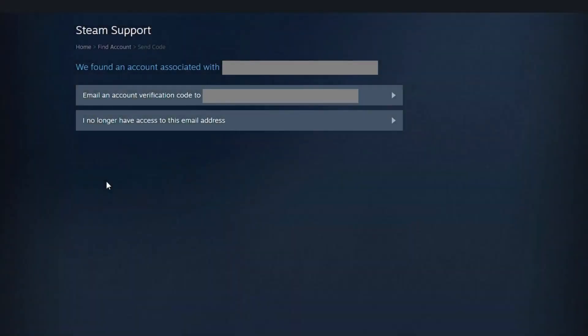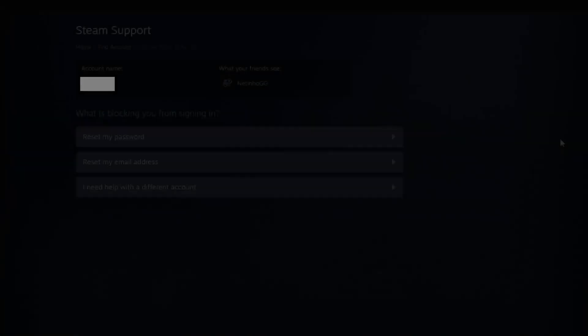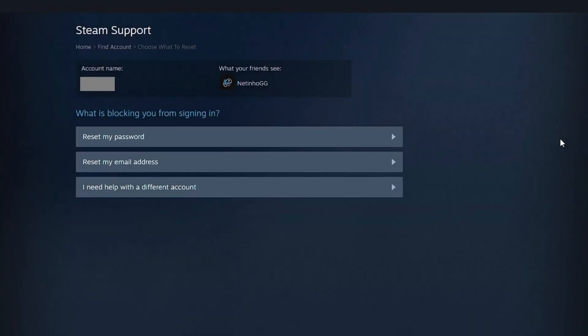Here we will need to verify our account. So click on the first option. Open your email and verify your account. Okay, I verified my account.